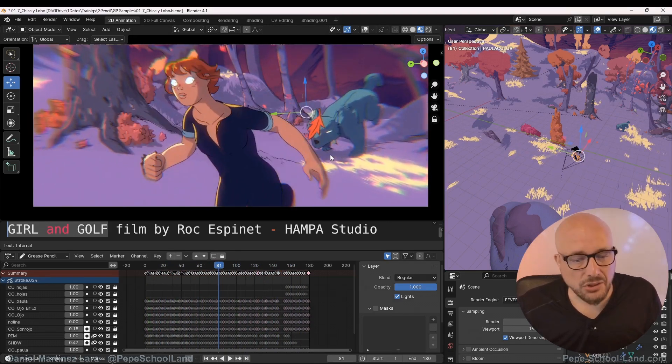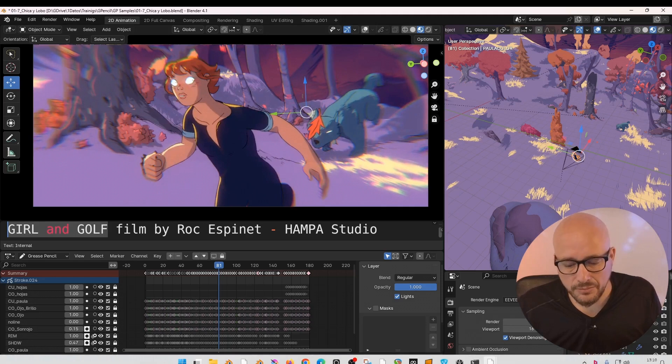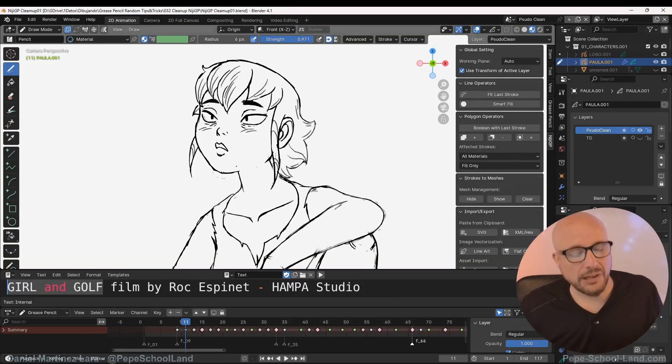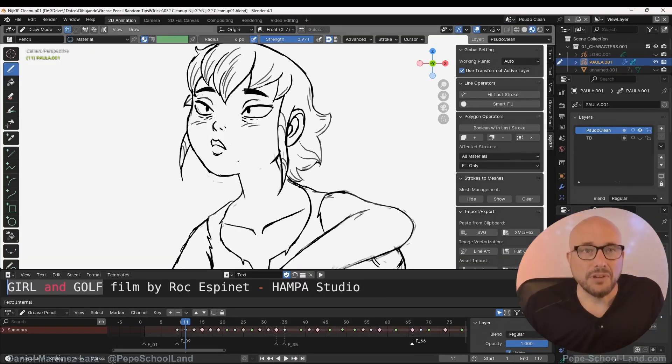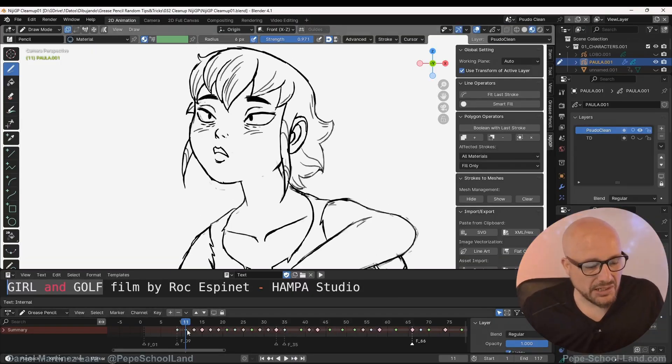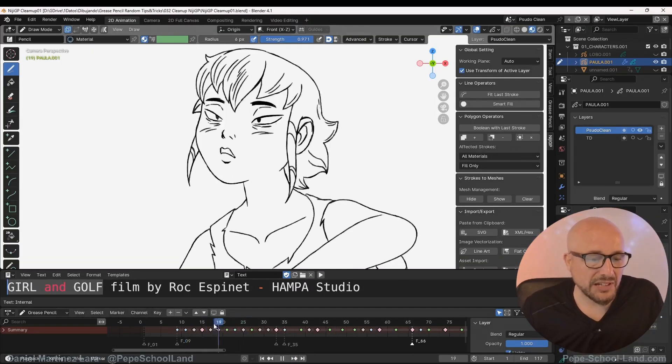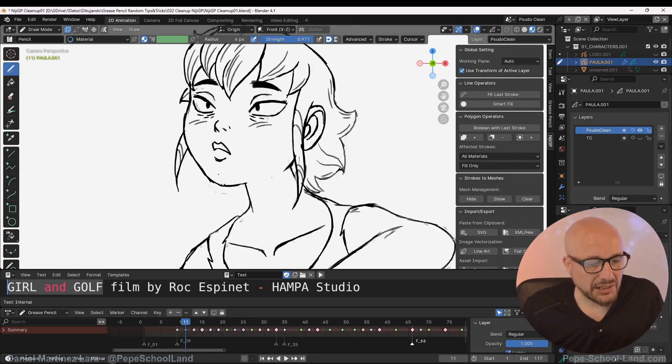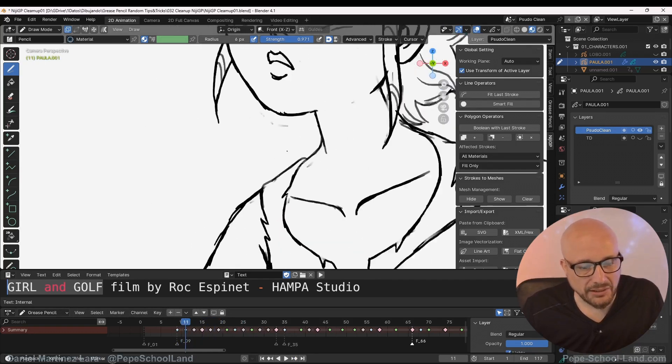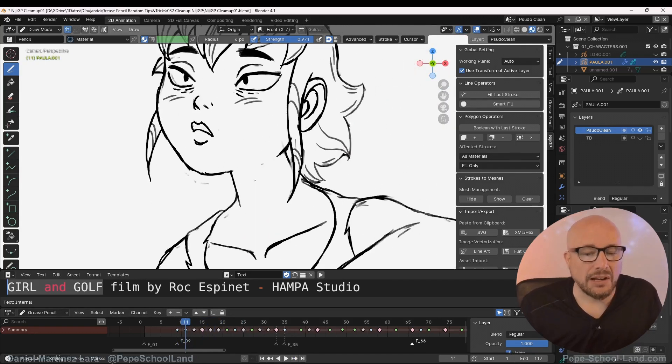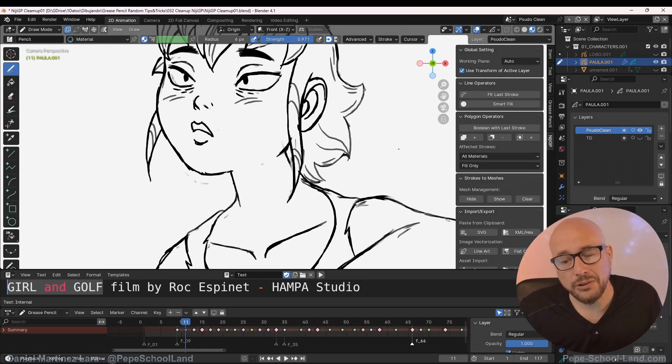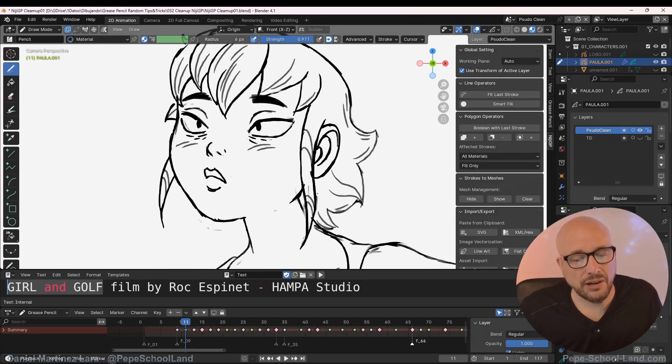I'm using this file, and here you have this rough tie-down animation. I'm selecting this frame. Now with this NijiPen installed in your Blender, if I go to edit mode...